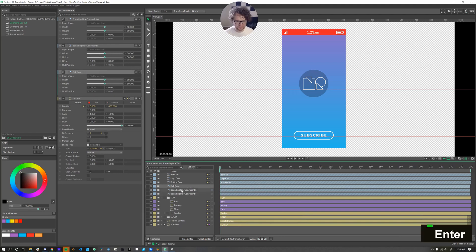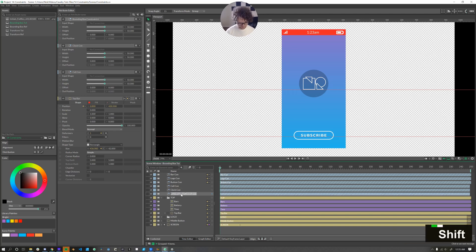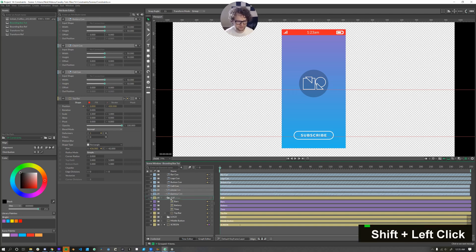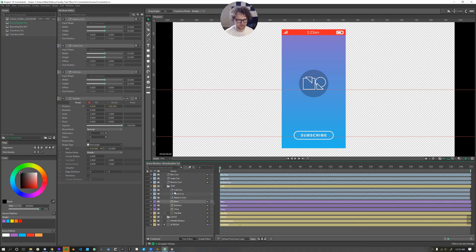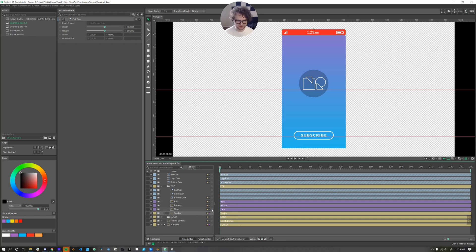This one we'll call cell con, this one we'll call clock con, and this one we'll call battery con. Make sure those are in our top group. Now for all of these, we're setting the top bar as our input shape. So I'll just connect that to all three of these.